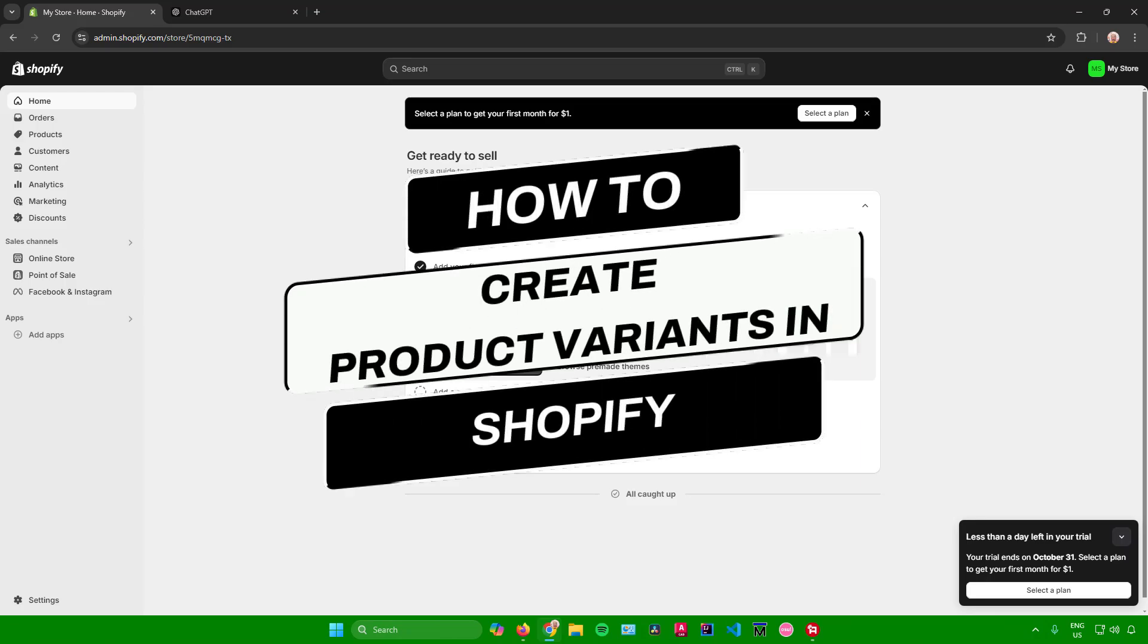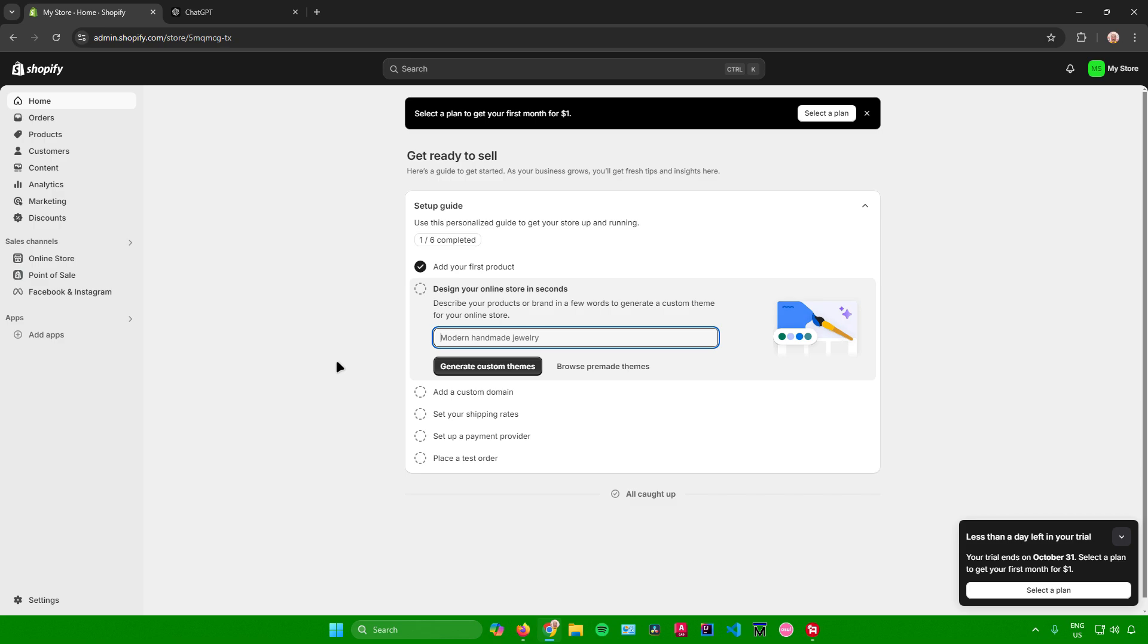How to create product variants in Shopify. Hello everyone. In today's video, I will show you how to create variants for your product. So without further ado, let's begin.